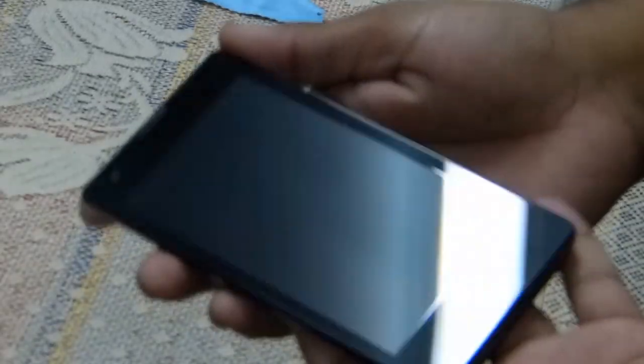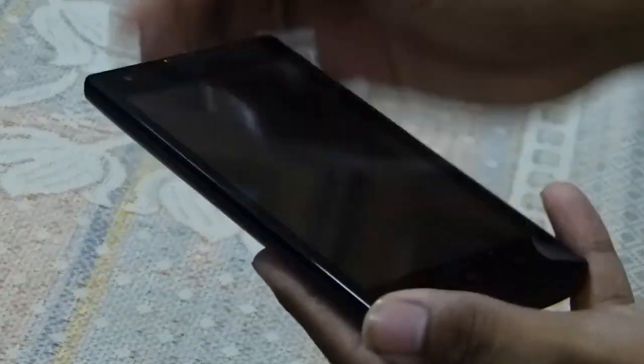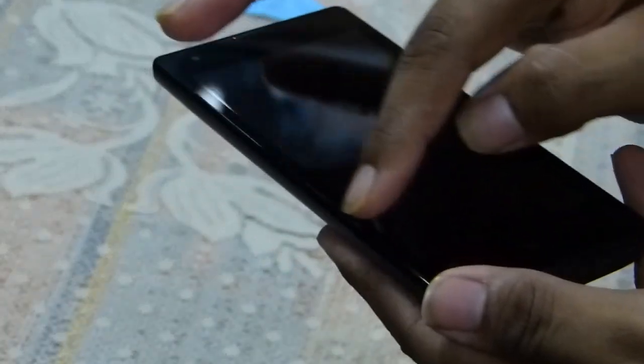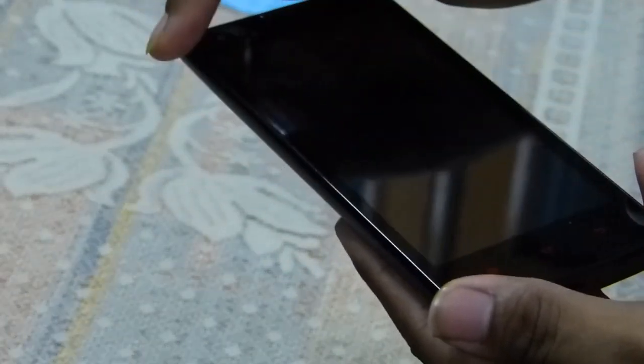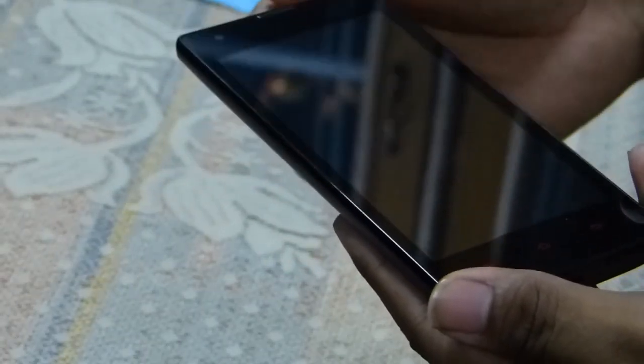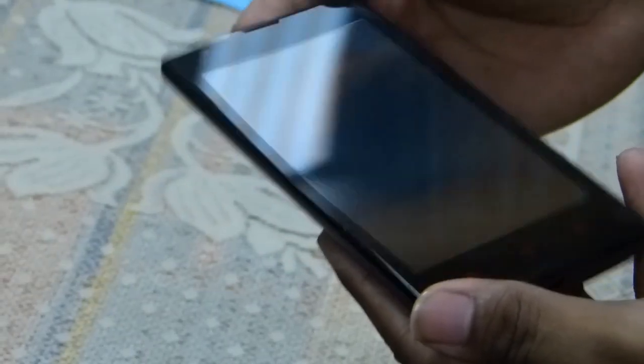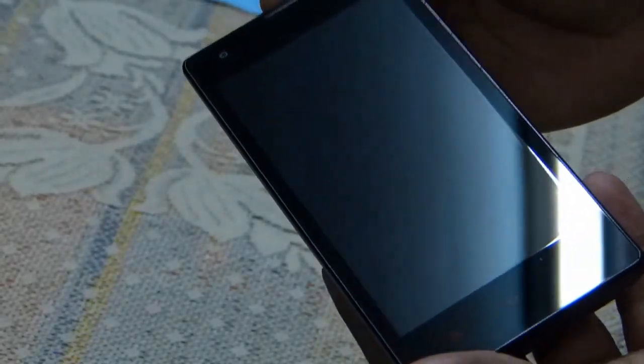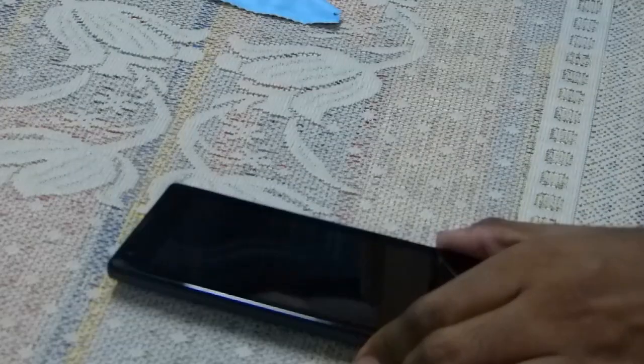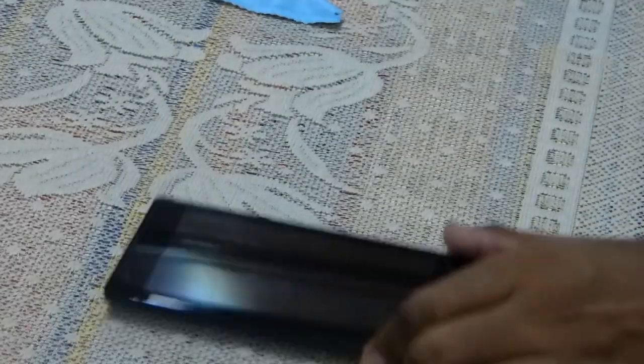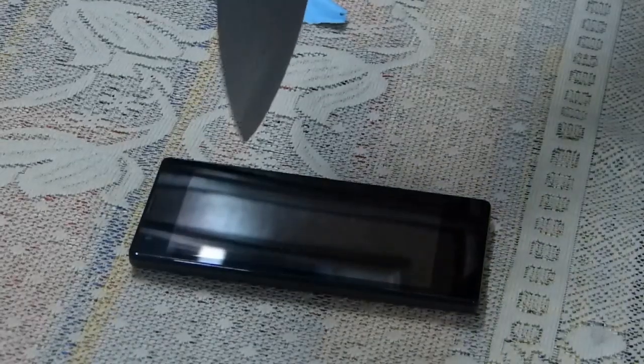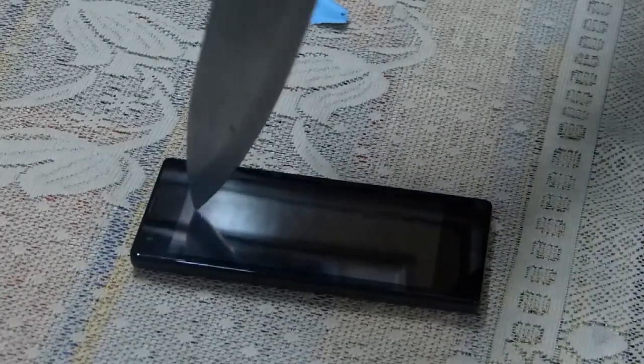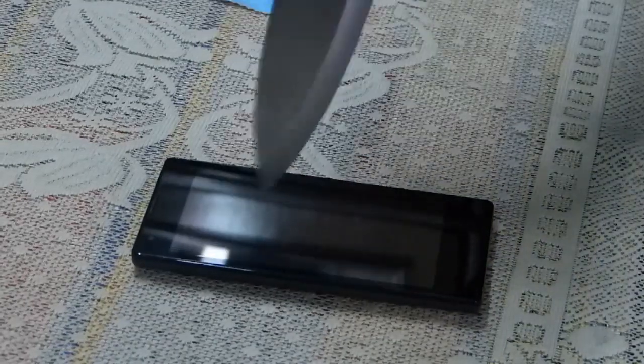Again, no scratches whatsoever. I don't know if you can see - the sides have got some scratches just because of that, but the screen has no scratches whatsoever. Now I'm going to use the sharper part on the screen.